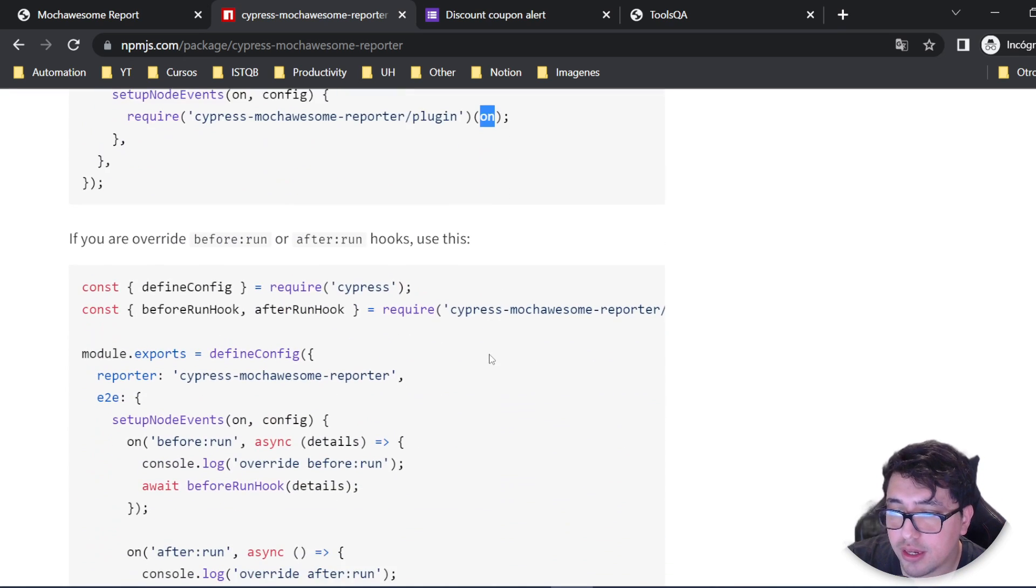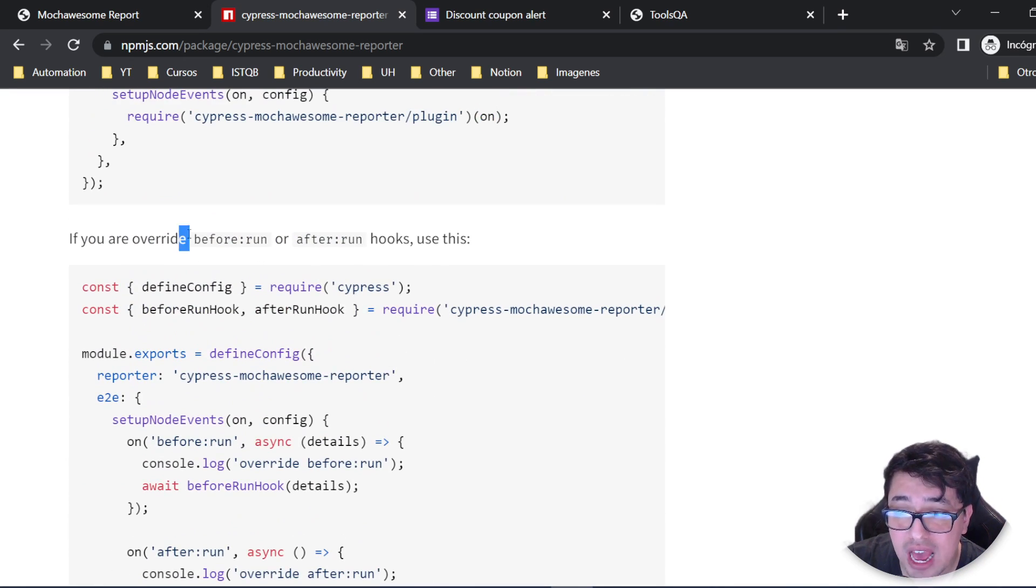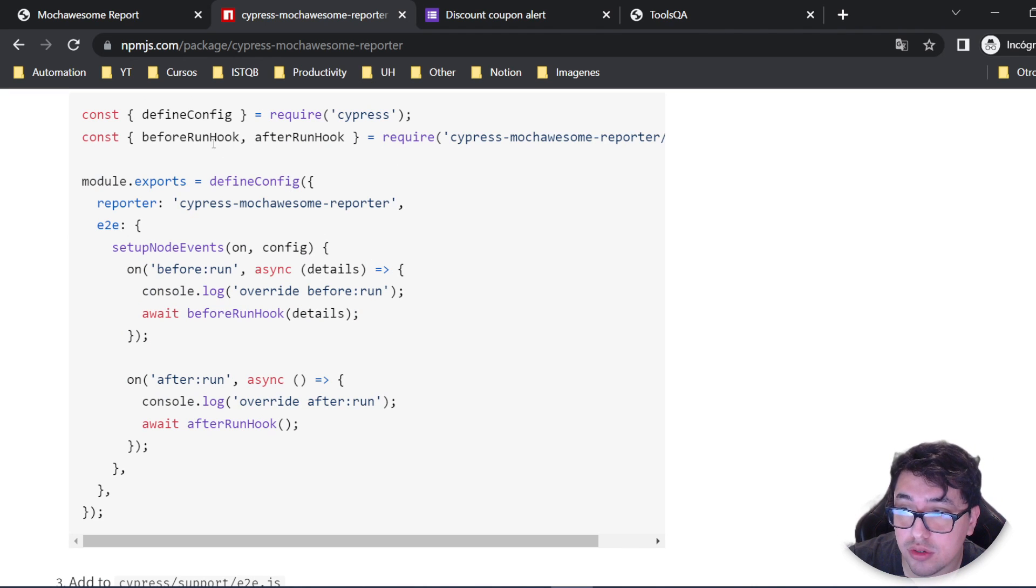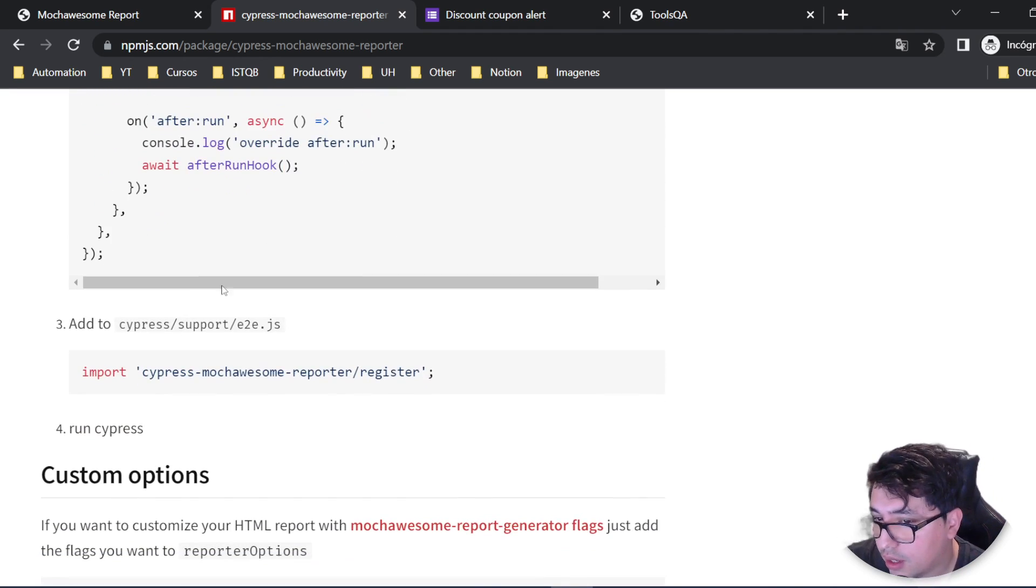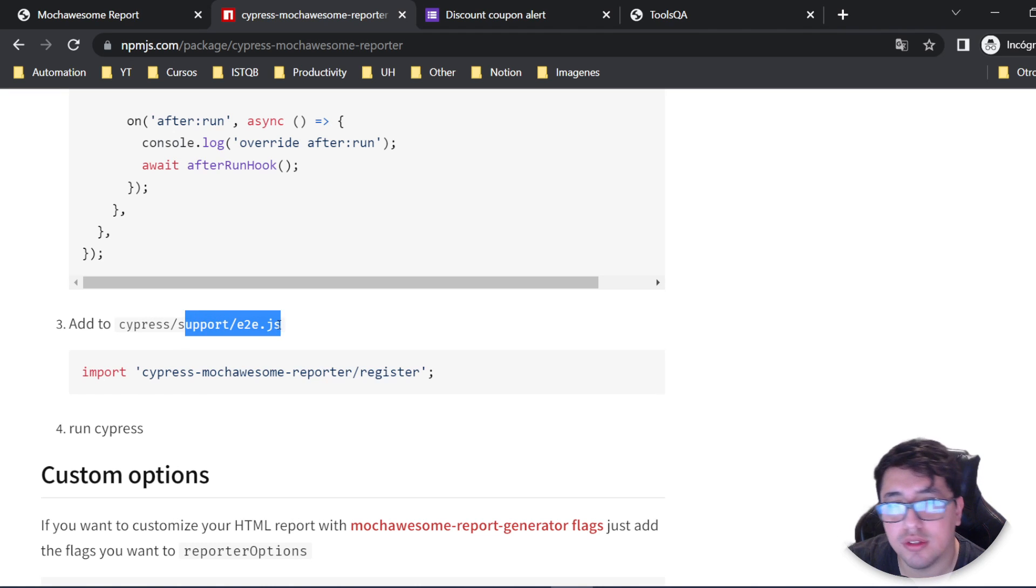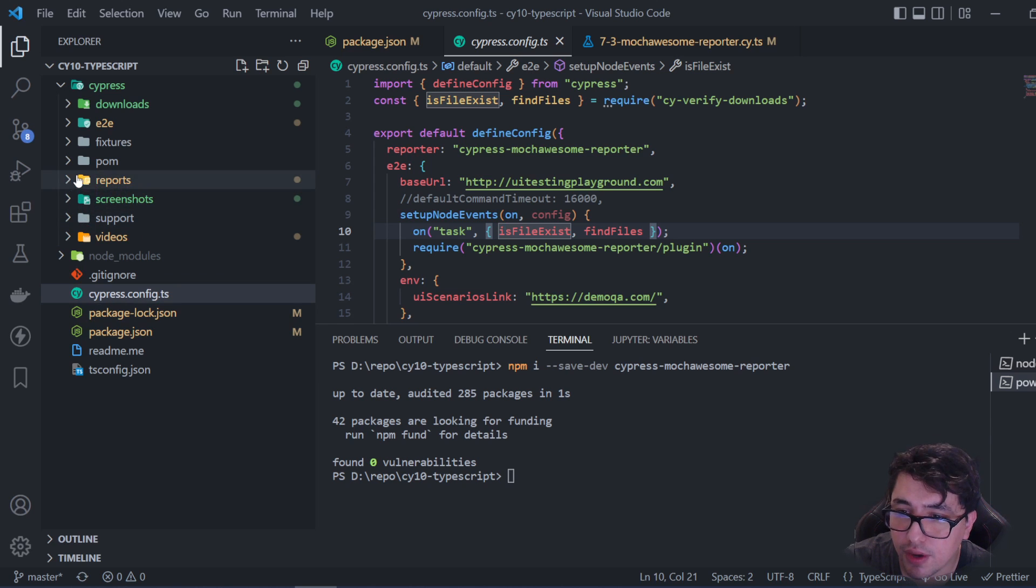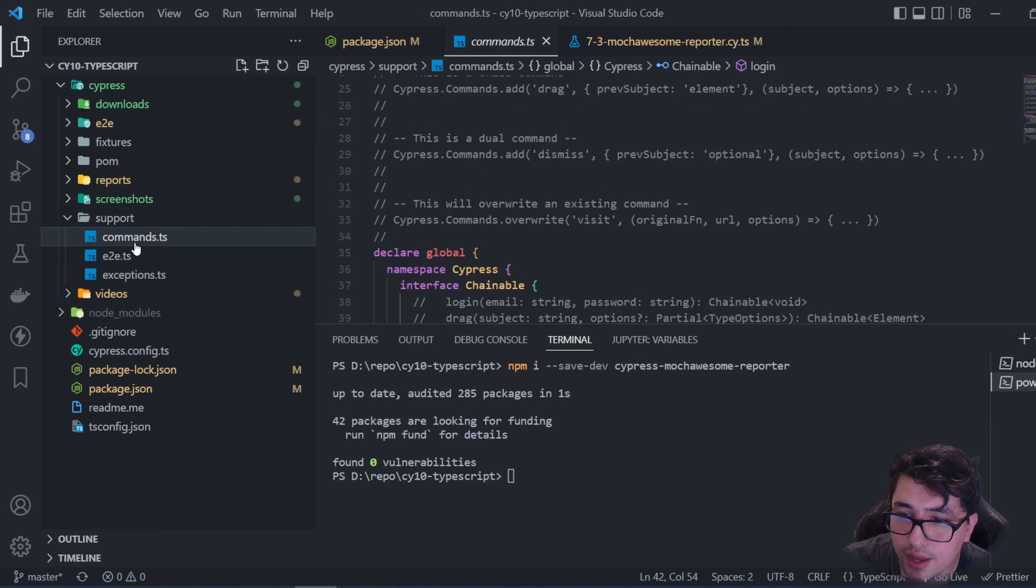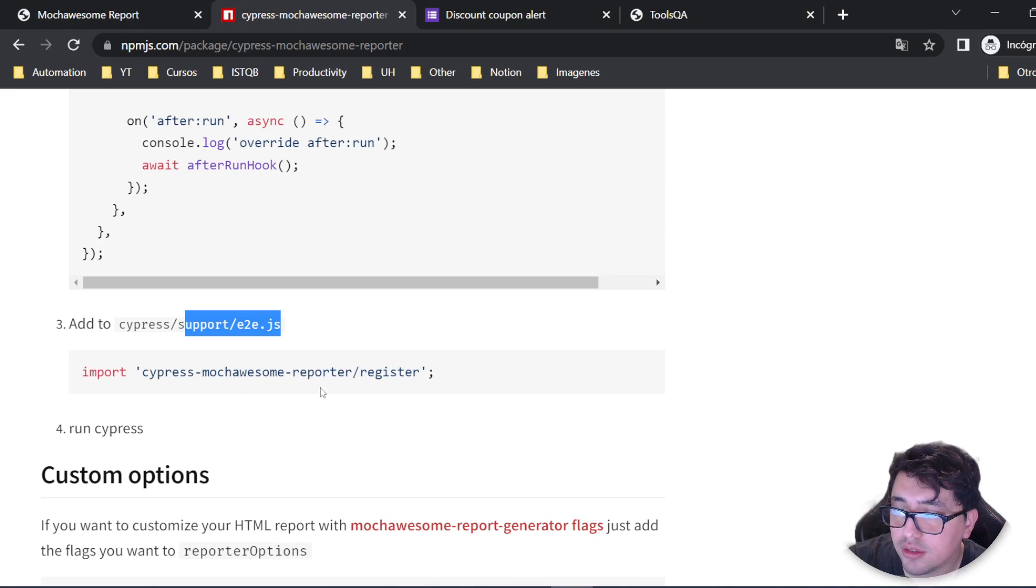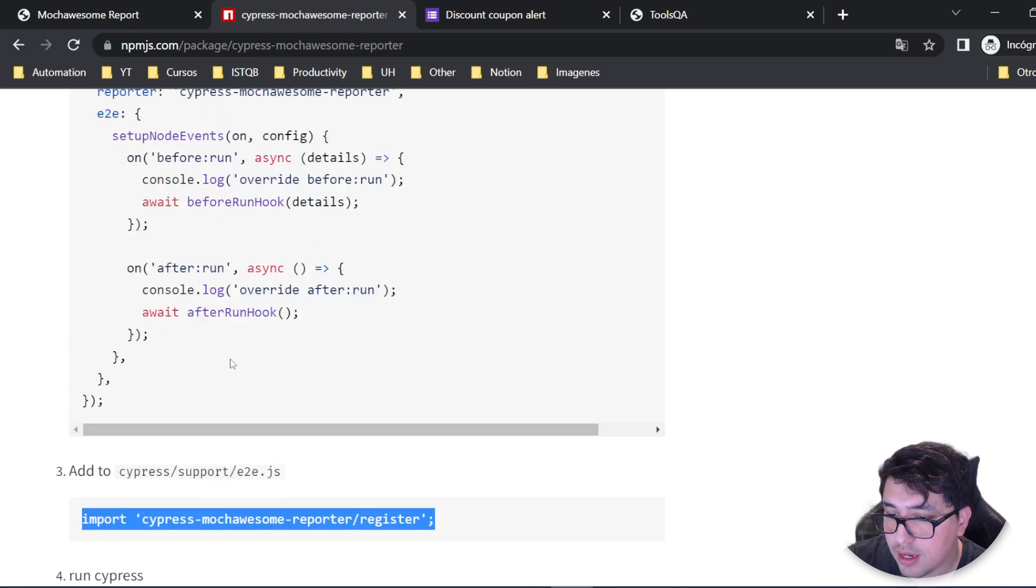To end this configuration, if you're overriding your beforeRun or afterRun hooks, you need to do an extra configuration. At the end, you'll need to add an import in your Cypress support/e2e.js file - in my case, it's .ts. You'll see it works perfectly fine. Here I've added the import. As you can see, this is the import that the documentation tells me to add. That's it.